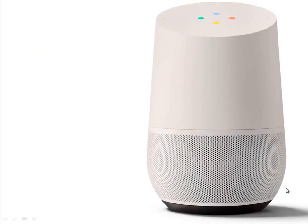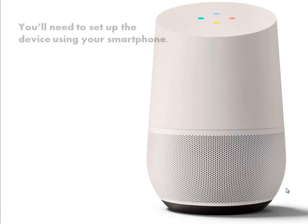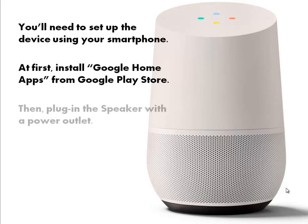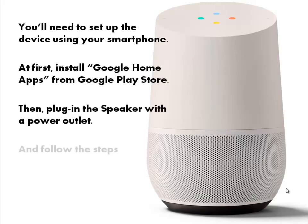You'll need to set up the device using your smartphone. At first, install Google Home apps from Google Play Store. Then, plug in the speaker with a power outlet. And follow the steps.